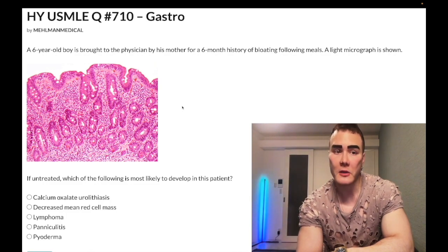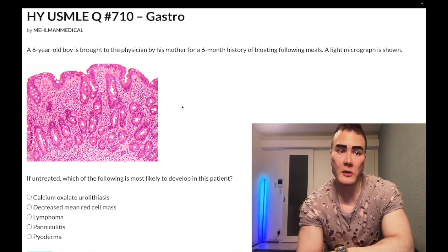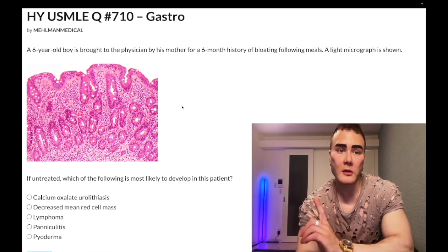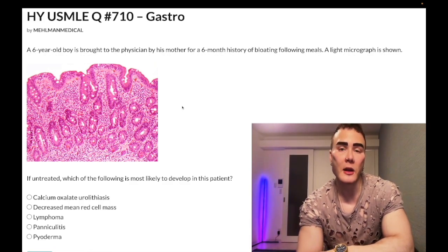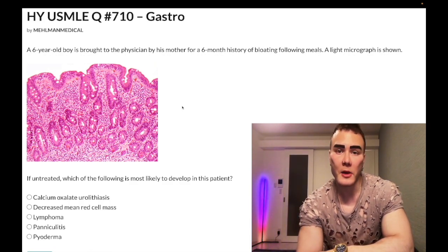Celiac disease involves a mixed T-cell response as well as an antibody response. The key antibodies are anti-endomysial, which is the same thing as anti-gliadin, and anti-tissue transglutaminase IgA.